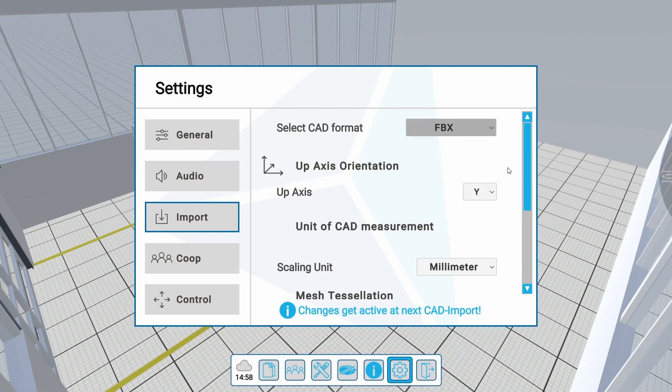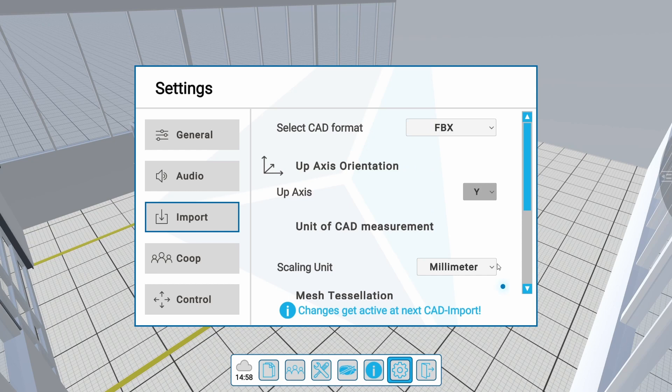If necessary, you can change the up axis for your format as well as the scaling unit for your model. Try different settings until your model is imported as wanted.